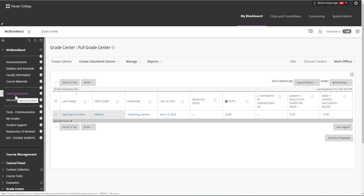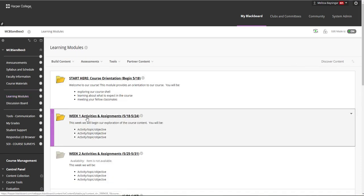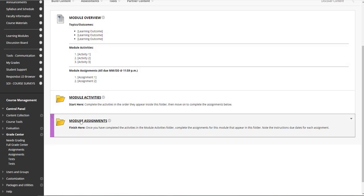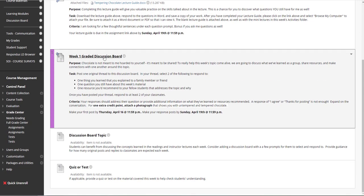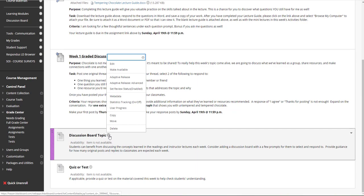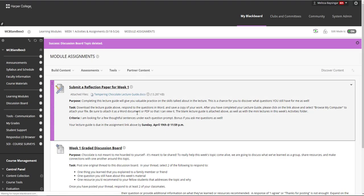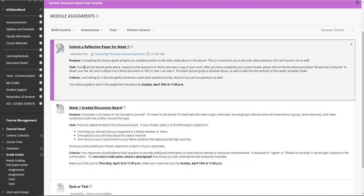Let's return to the Week 1 Assignments folder. We've made our discussion board, so I'm going to delete the discussion board prompt. Keep in mind you don't have to have a discussion board every week or even an assignment every week — those are just prompts for things to think about.